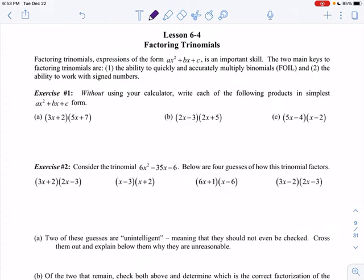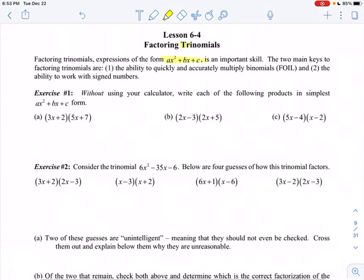Hi Algebra 2, this is Unit 6 Lesson 4 and today we're going to be talking about factoring trinomials, which is something that most of you are pretty good at. So we'll do a quick review. A trinomial has three terms, hence that prefix tri. So ax squared plus bx plus c, and you really need to be good at foiling and working with signed numbers in order to be successful at this.